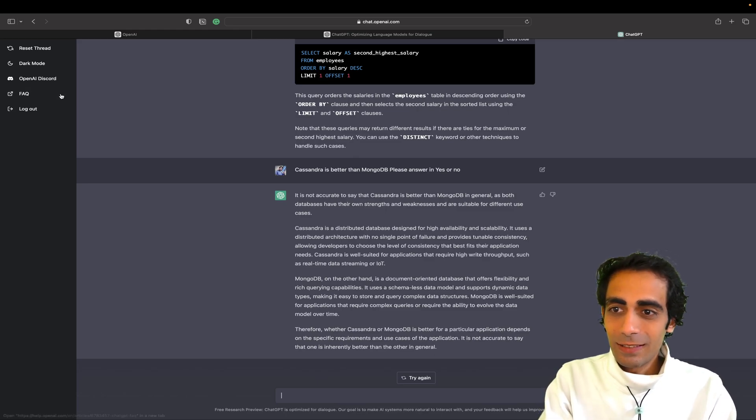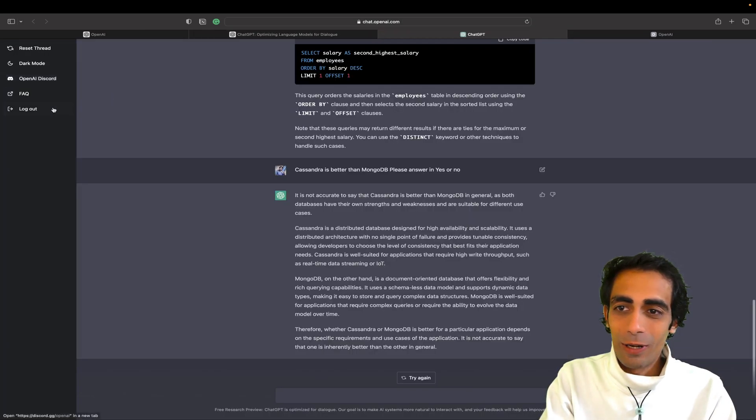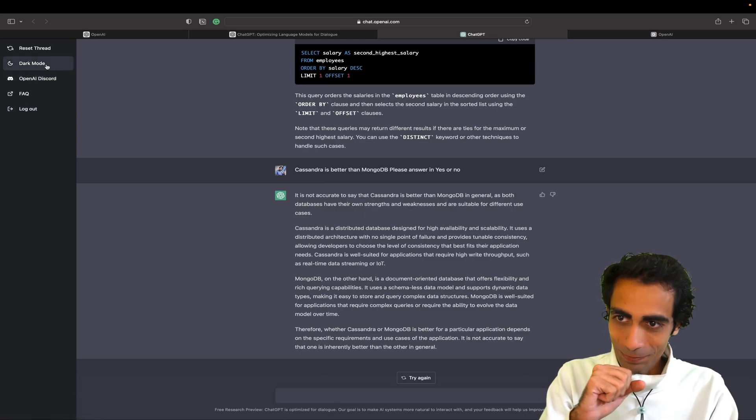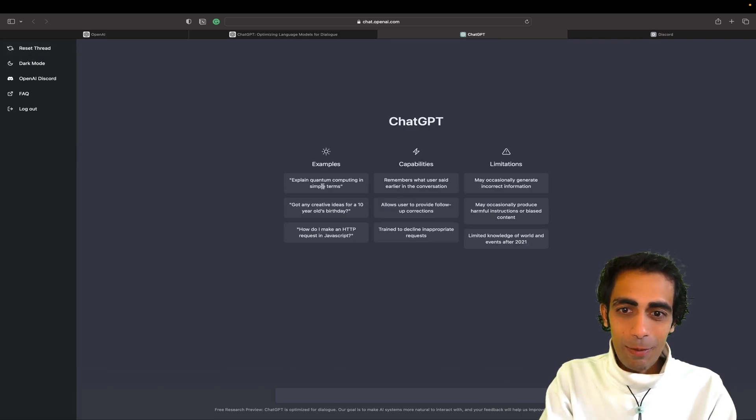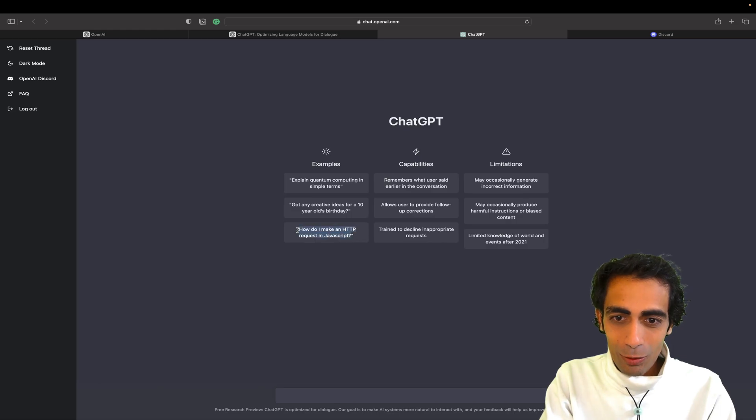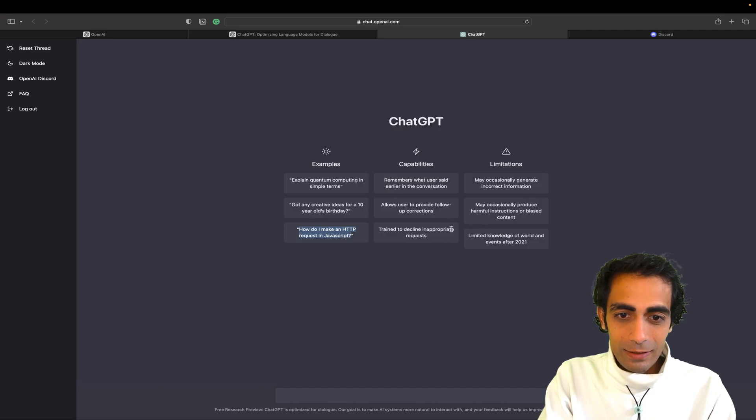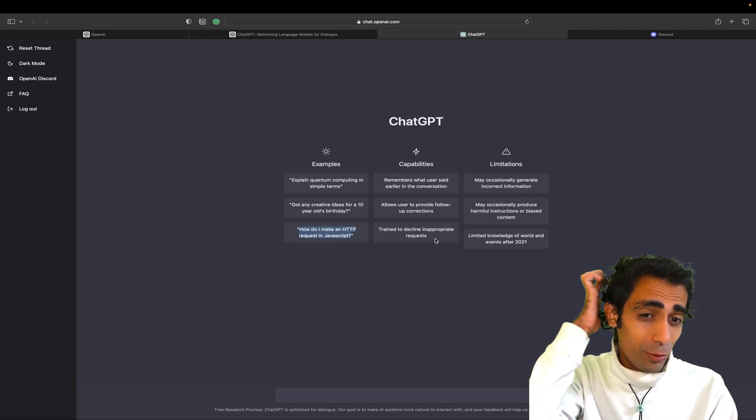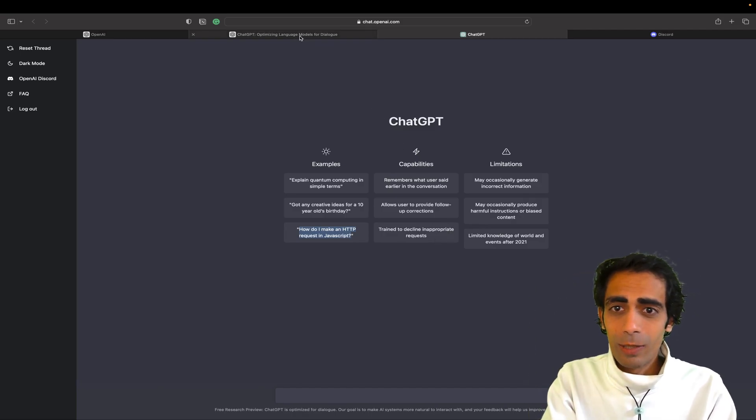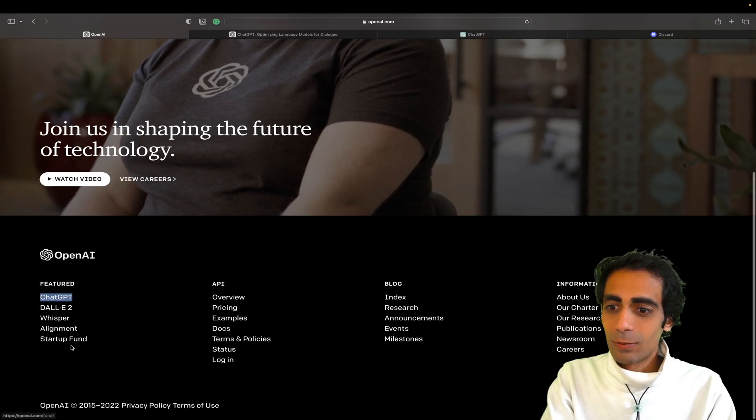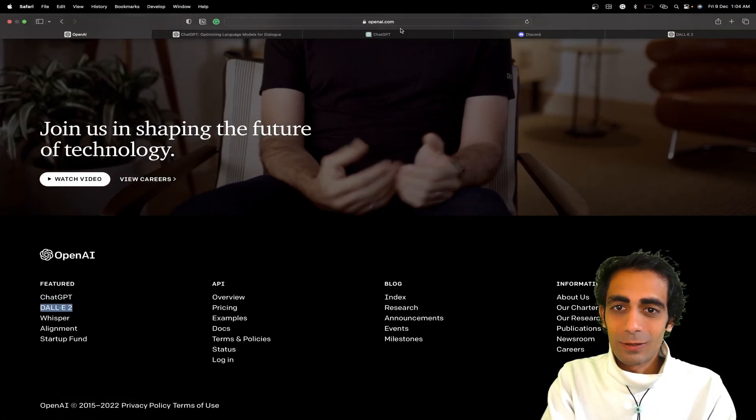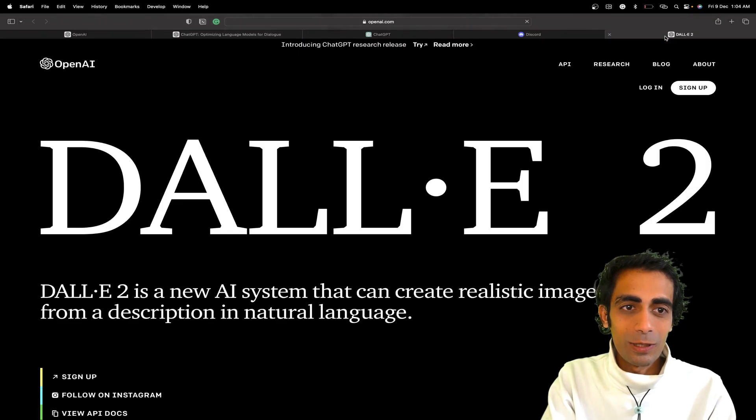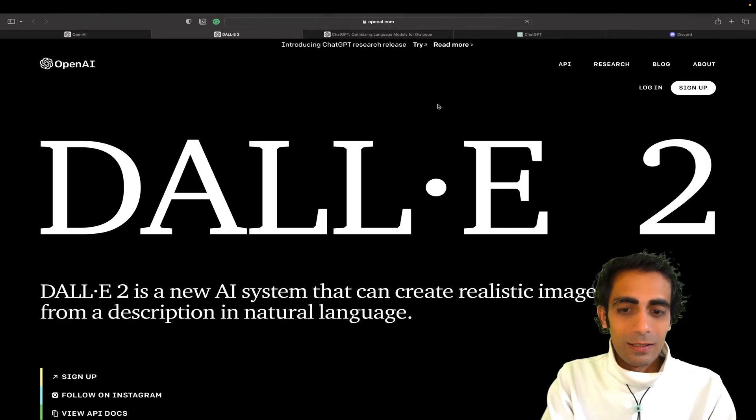So this is just a single thing. You can join the OpenAI discord group as well. If you want you can reset the thread. You can see capabilities. Of course, how do I make HTTP request? Of course it will write the code. Train the discipline and lots of other stuff. I don't want to go deep dive into it but till then you can explore the further things like DALL-E and just go there. Let me see if I can open this thing.